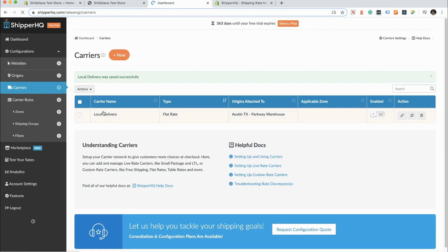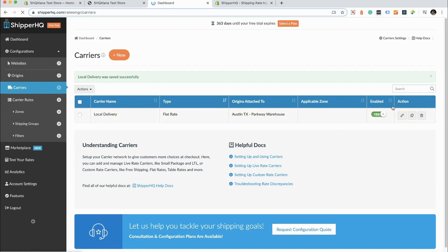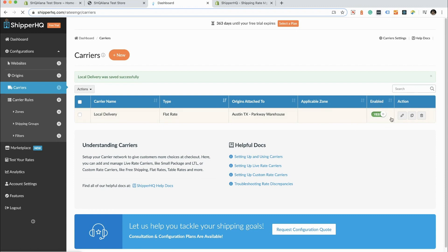You'll see that we have a local delivery flat rate carrier in our ShipperHQ now. We're going to go ahead and enable that. As soon as we enable that, that will become available on our checkout on the front end for our customers, because we have already installed ShipperHQ in Shopify. Anything that we do here in ShipperHQ is going to be live as soon as we enable it.